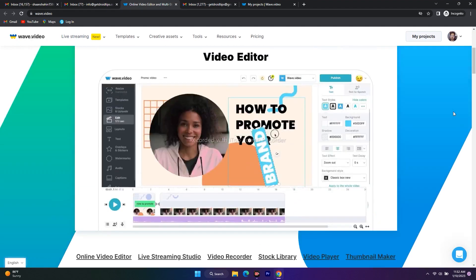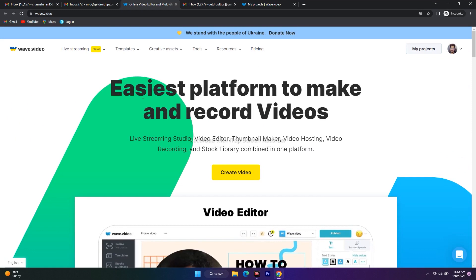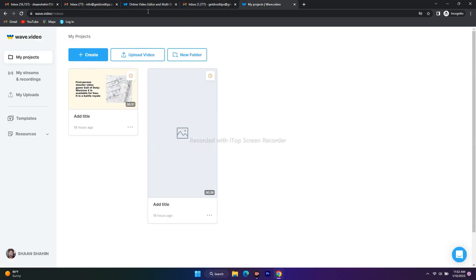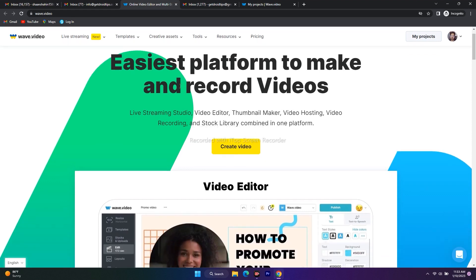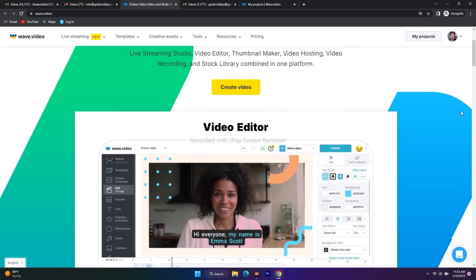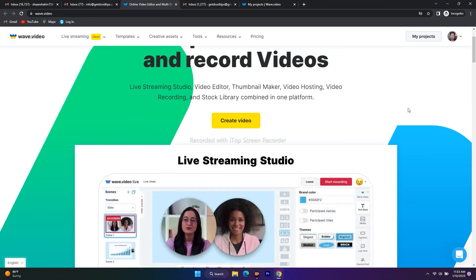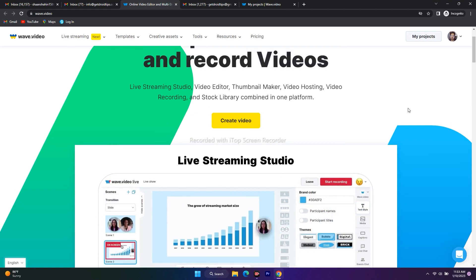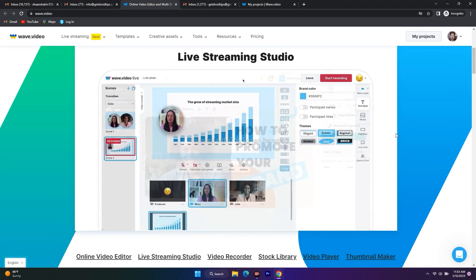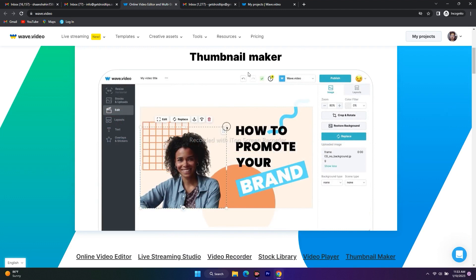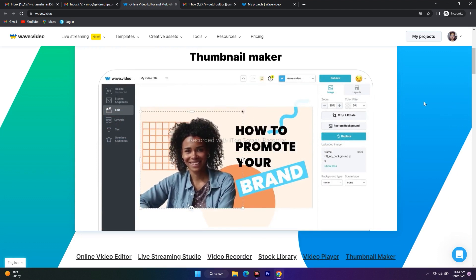In this video we are going to talk about how to create a video and many more topics. You need to sign in first — I've already signed in here. This platform is all about the easiest way to make and record videos. You can record videos, make thumbnails, video host, and we have a large stock library. This is best for live streaming, presentations, and you can even make thumbnails using a lot of tools to produce a professional result.